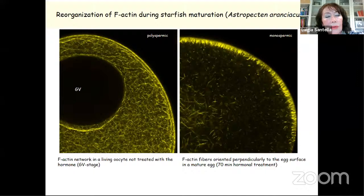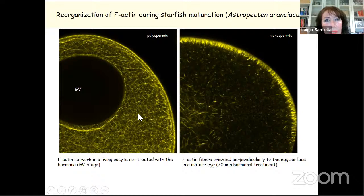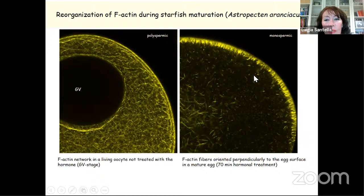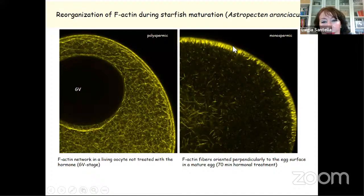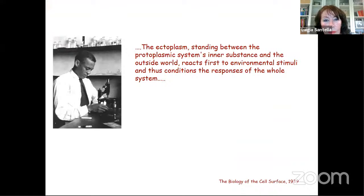Using starfish oocytes in immature and mature egg, we injected a fluorescent probe that specifically labels actin filaments. We have a dramatic difference: in cells that are not mature and not ready to be fertilized, this network disappears following maturation. Now this is a cell that can respond to the sperm properly, giving rise to a normal calcium response. We found very nice actin fibers oriented precisely perpendicularly to the egg surface. This is important for normal fertilization.